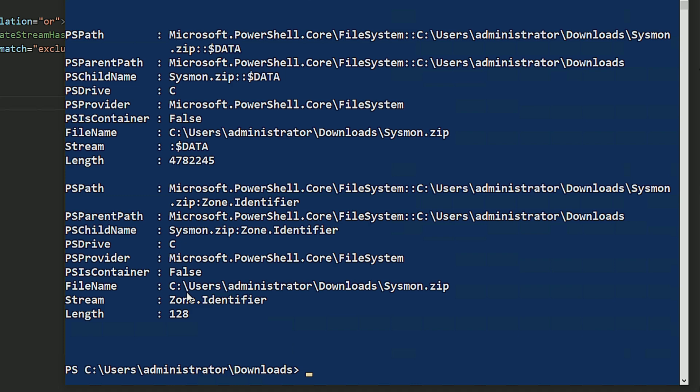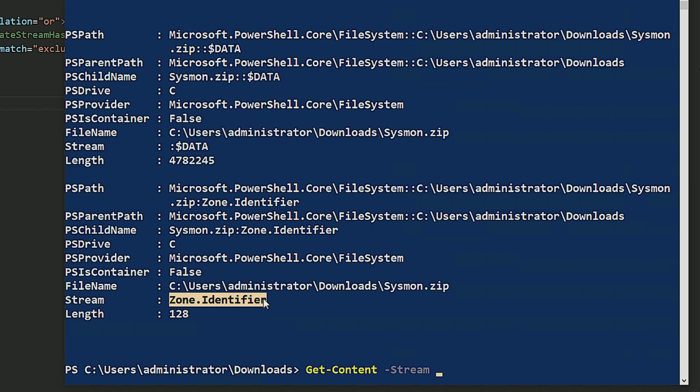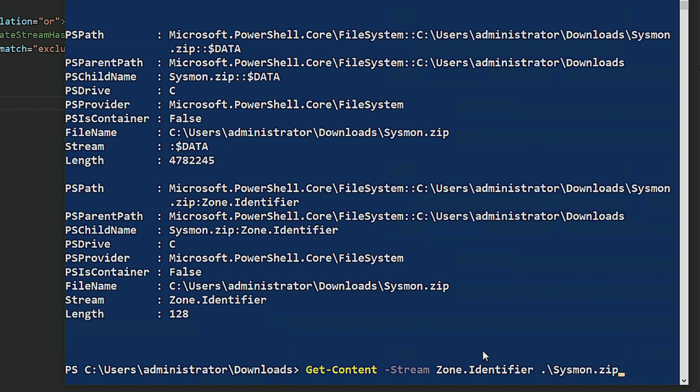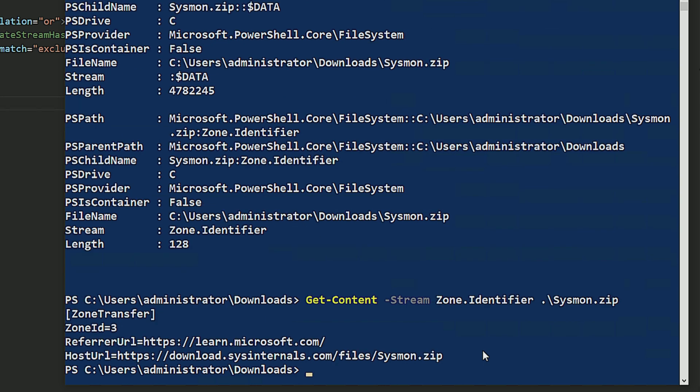If I want to look at the content of it, I can do get content stream. I'm going to actually copy paste this zone identifier so I don't do a typo. And then I'm going to specify the file sysmon.zip. And when we get that content, we can see that it was zone ID 3, refer URL learn.microsoft.com, host URL download.sysinternals.com, file.sysmon.zip.